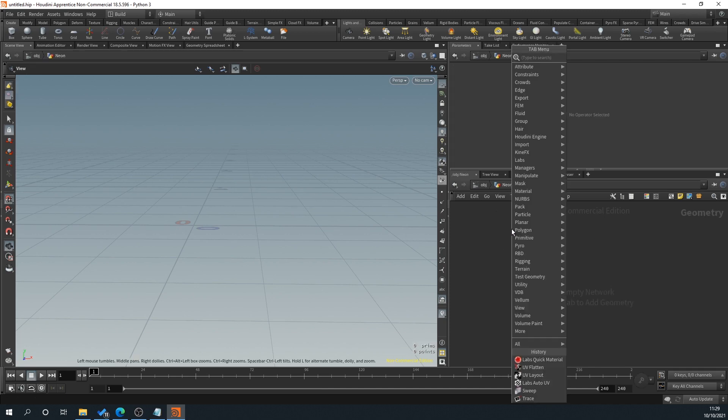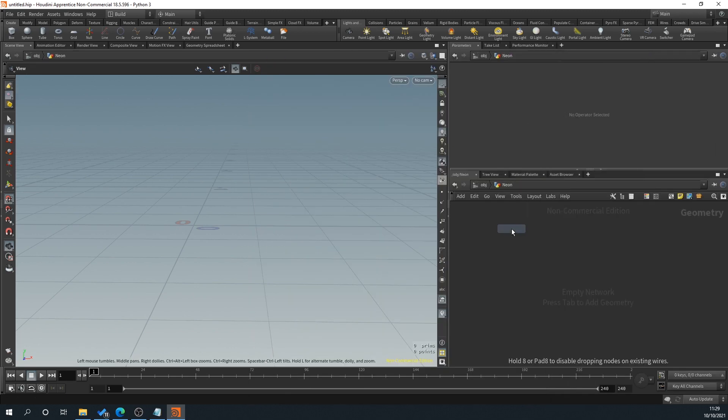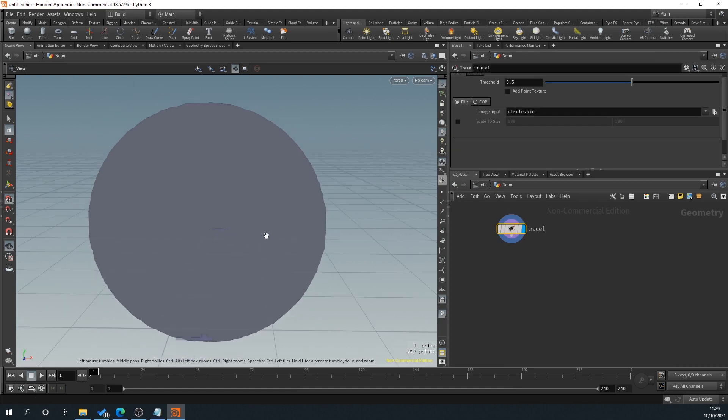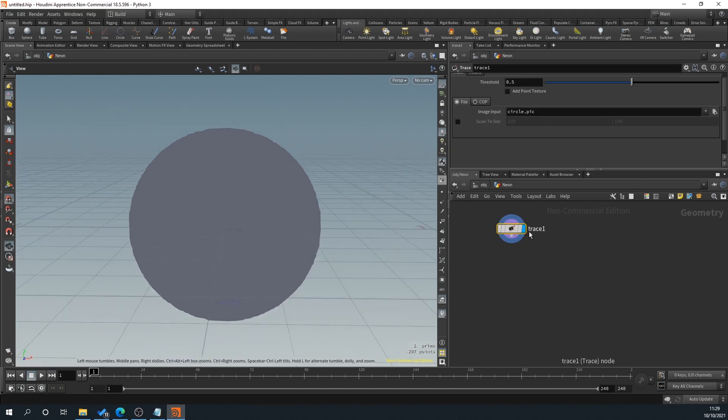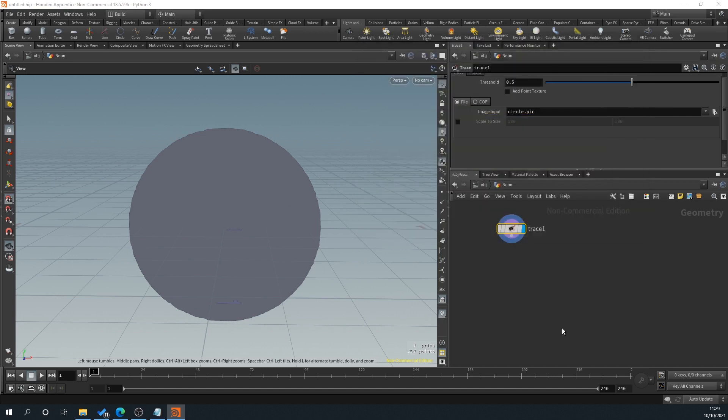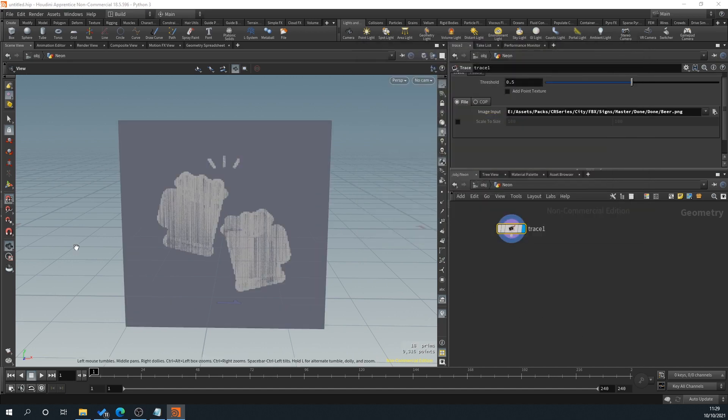And then what we'll do is we'll right click trace. So what this is going to do is call in a file and then it's going to basically trace the outline. So by default, there's a circle. So what we'll do is we'll go to the image input, select the little icon and I've got some images I've downloaded here.